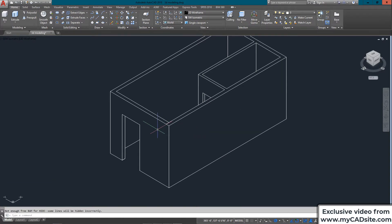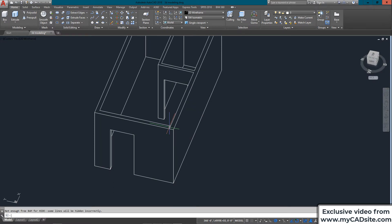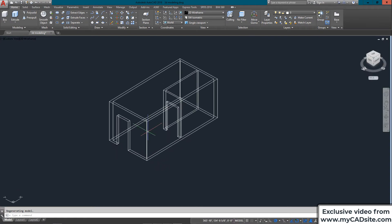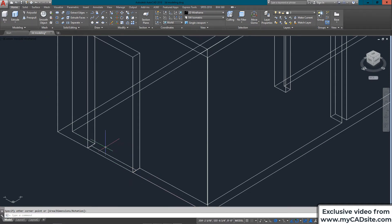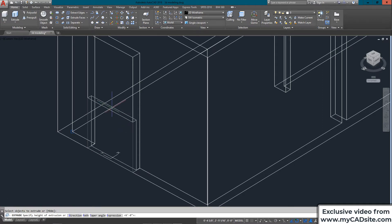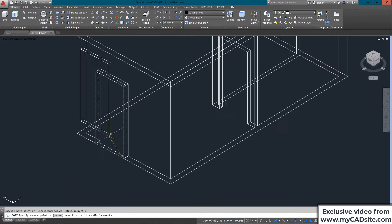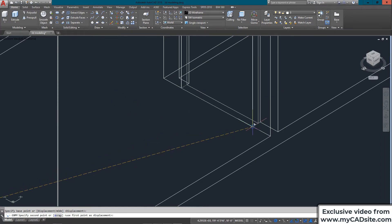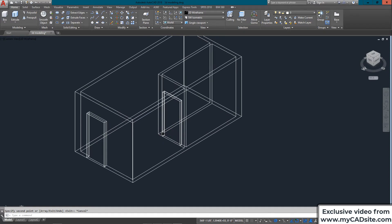After the hide command you can see I've got door openings ready for doors. To draw an actual door I draw a rectangle, extrude it six foot eight, then copy it over using the endpoint to the correct endpoint. You can see how quickly things start coming together.